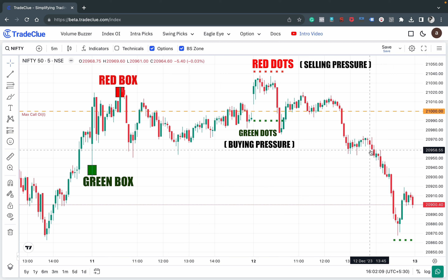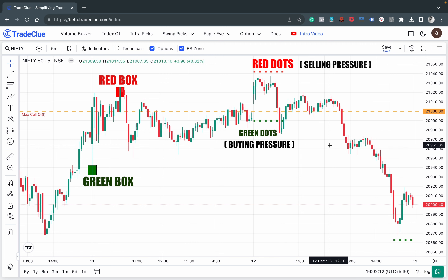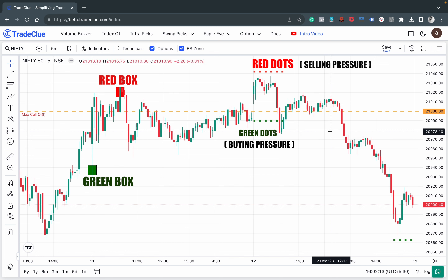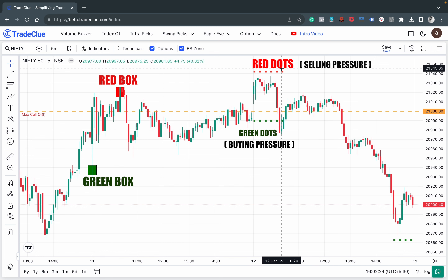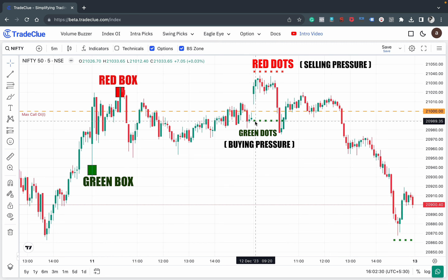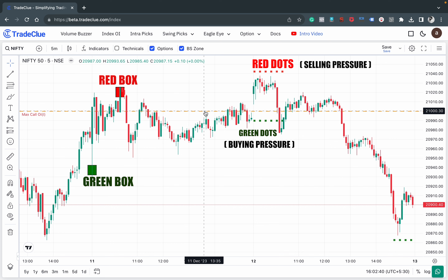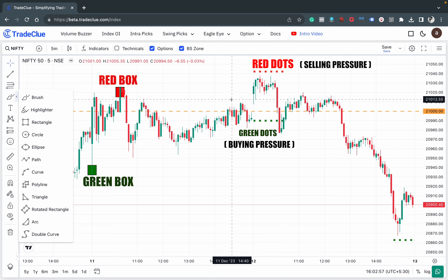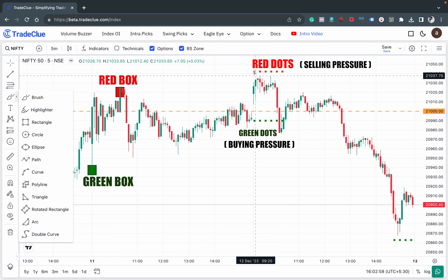Here we have opened the Nifty 50 chart. The most important thing is that these red and green dots are plotted only for a period of one to one and a half hours. In the morning hours, Nifty 50 gets red dots as well as green dots, and the most important thing to execute any such trade is to follow a particular range breakout format.